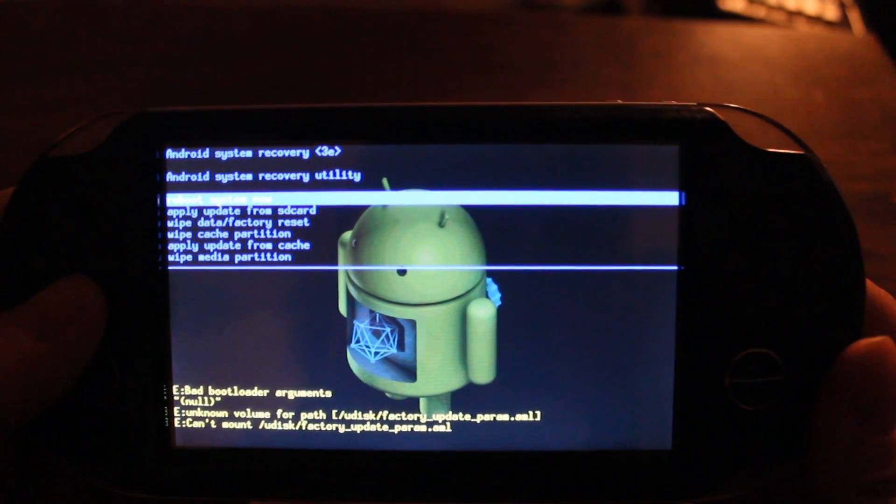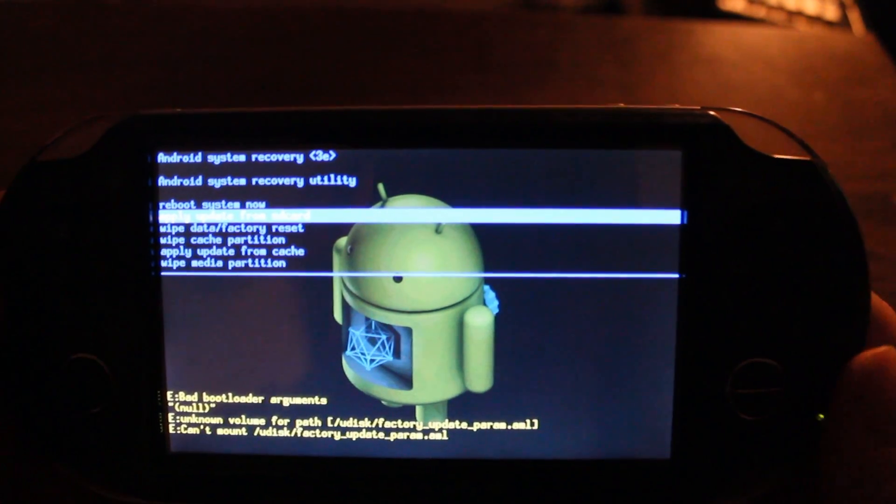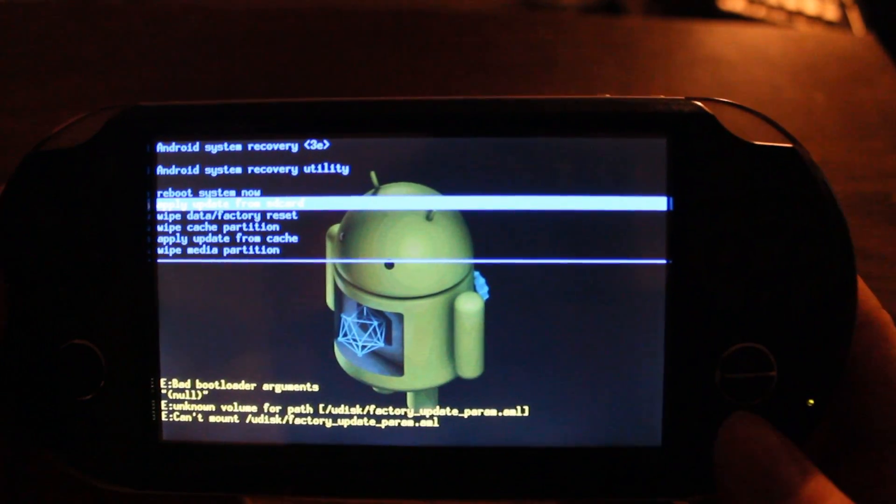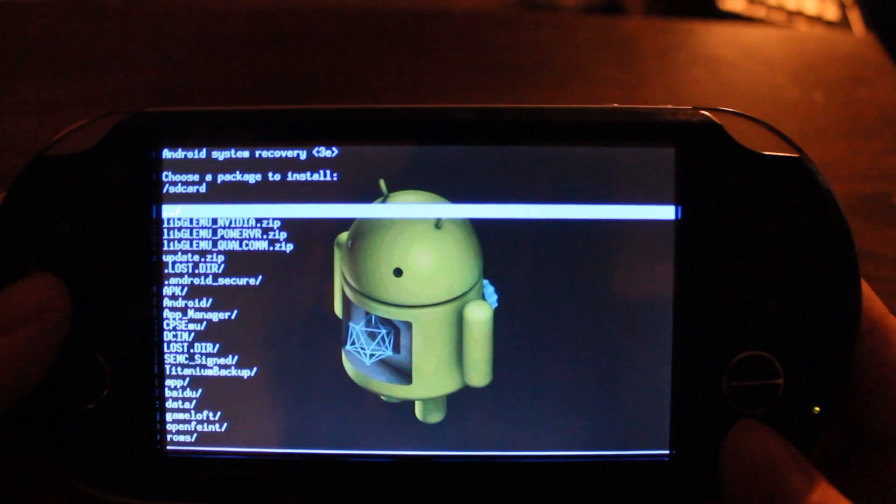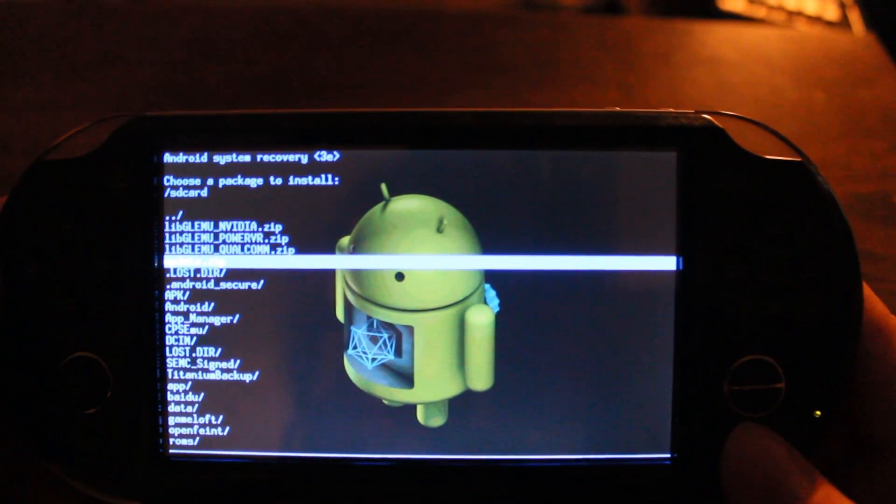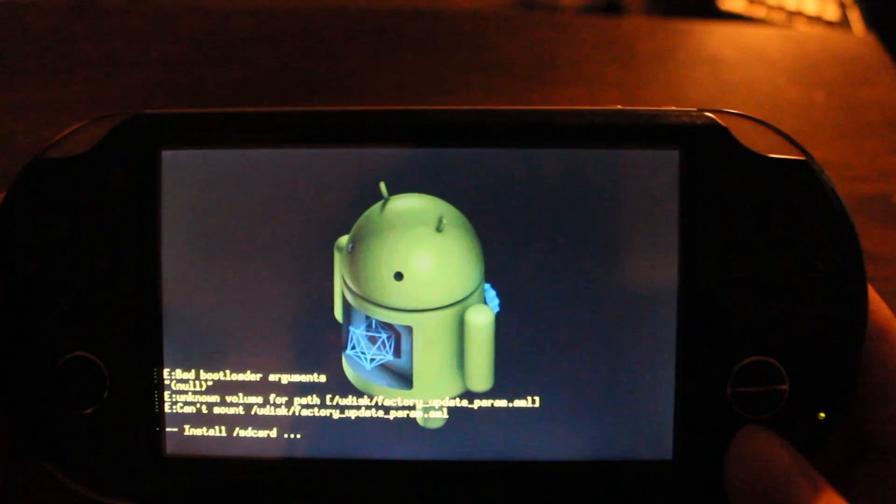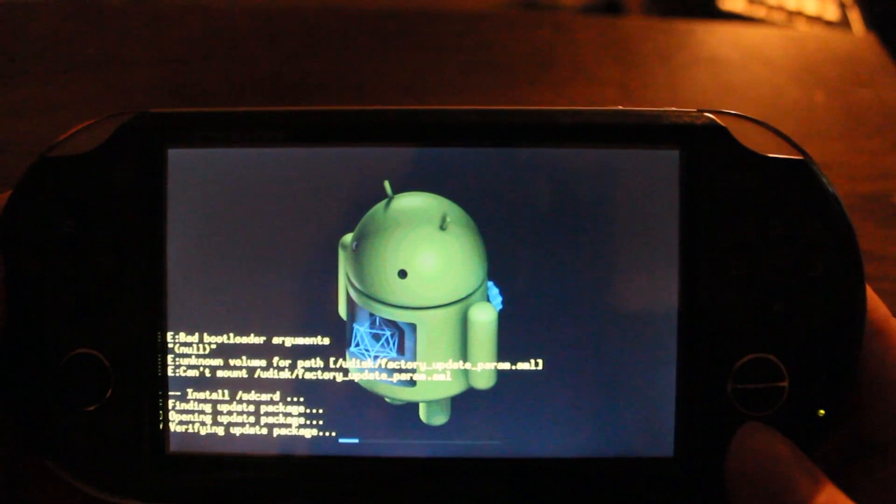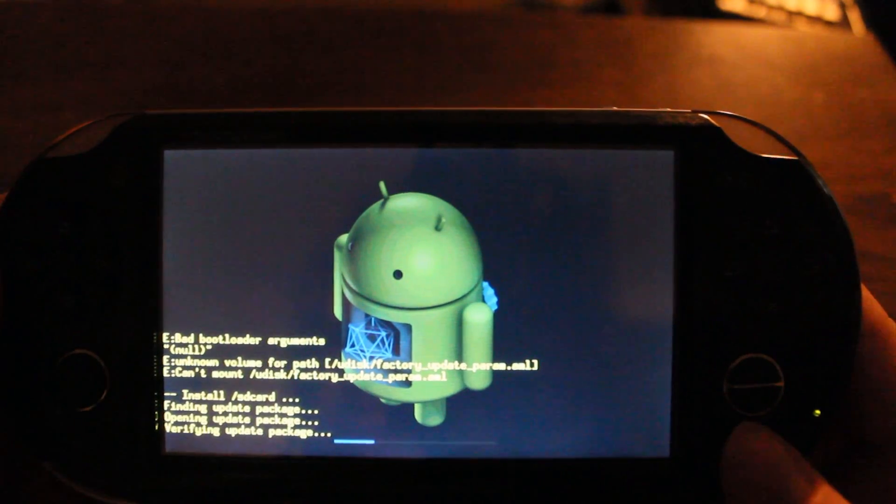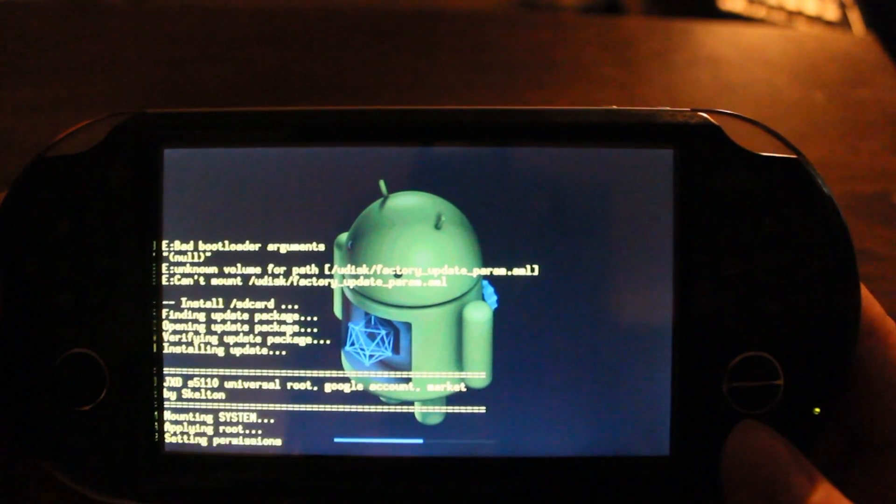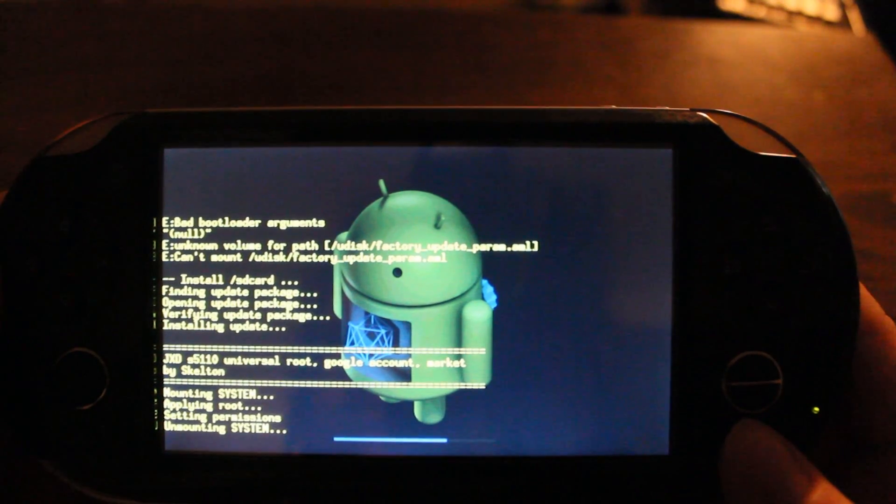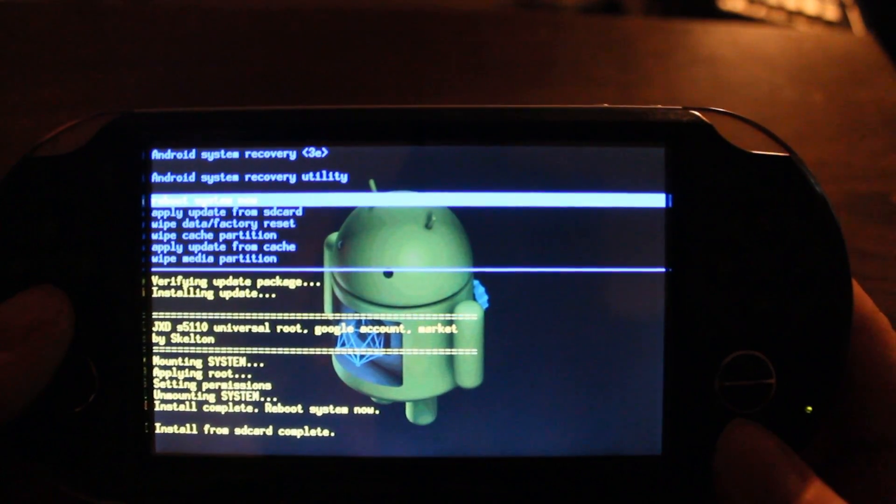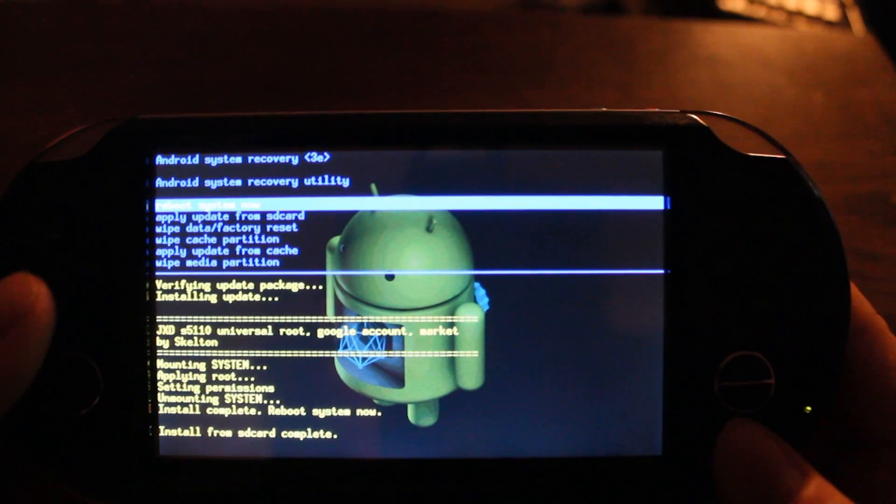You're going to go down to the second option that says apply update from SD card, then press the start button, and browse to your update.zip on your external SD card. It'll verify the update package and install it. Then you just have to select reboot system now.